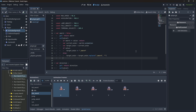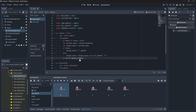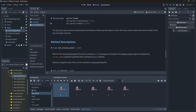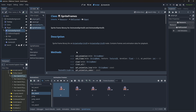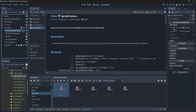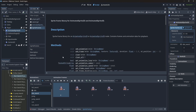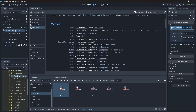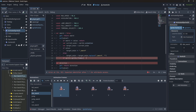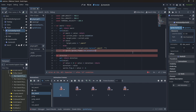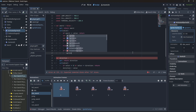Now the final touch: we check if sprite.sprite_frames — this is the resource under the AnimatedSprite where we created the animations — has a nice function called has_animation that will tell us if an animation exists. So we say if sprite.sprite_frames.has_animation(target_animation), we're going to change the animation that we are playing by calling sprite.play(target_animation).